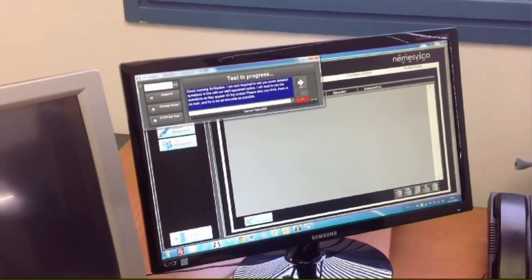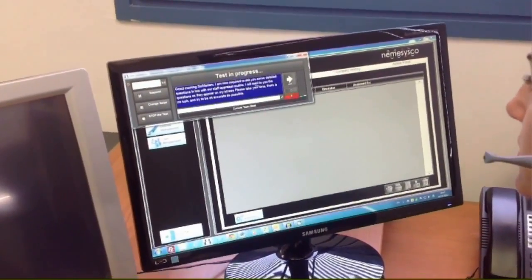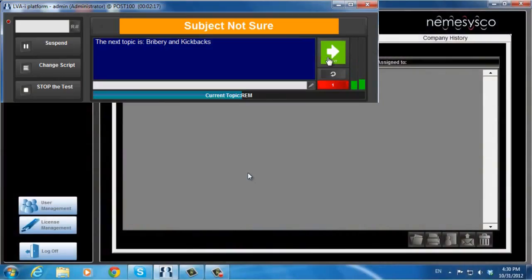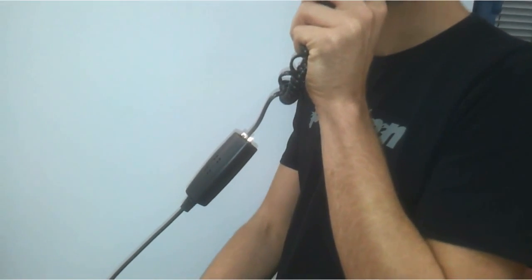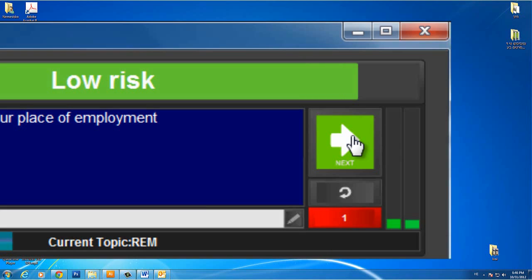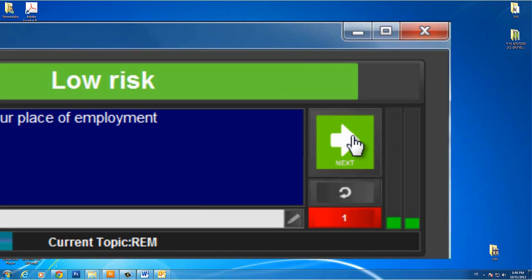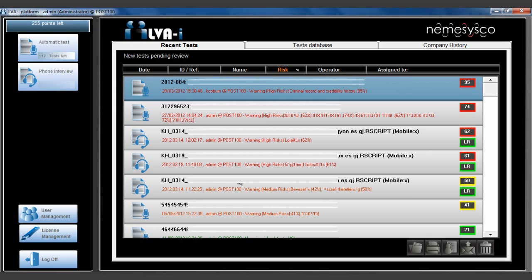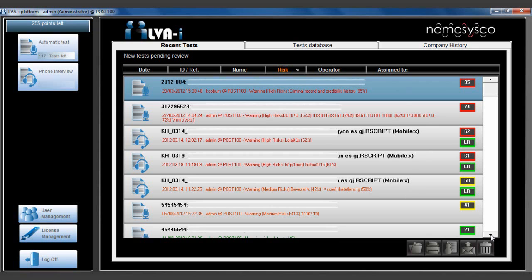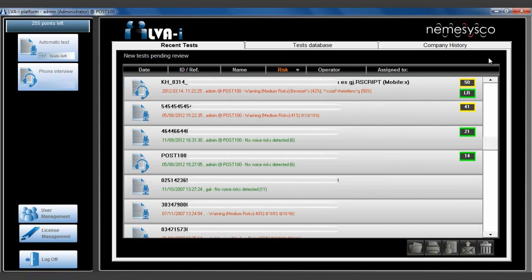First, a set of instructions and messages will be read by the operator to the applicant. Once all test conditions have been approved, LVAI will present the questions on the operator's screen to be read one after the other to the applicant. Due to the use of the special Nemesis Co-Phone connector, the candidate's voice is automatically filtered out from the operator's voice and is the only one tested. As the test is completed, it automatically ends and the report is generated.